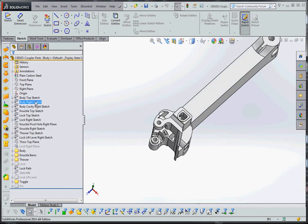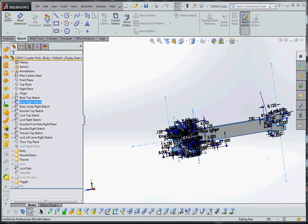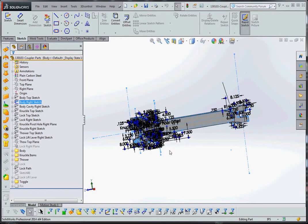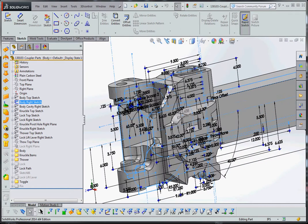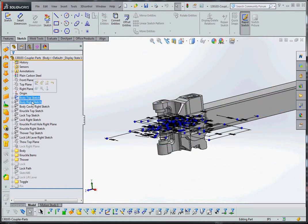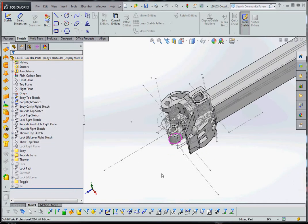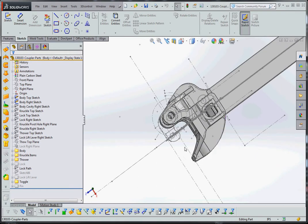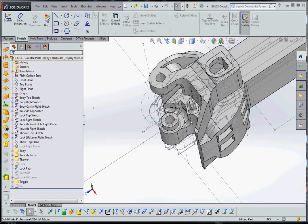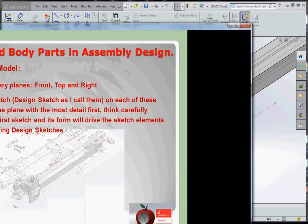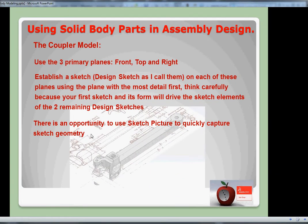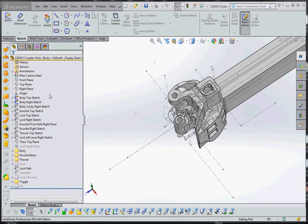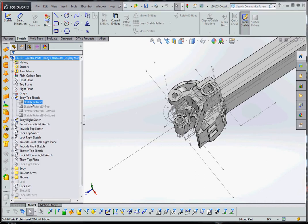So from the top sketch, I have my body right sketch. You can see what that looks like - not quite as complicated, but still fairly complicated. There are associations, as I showed you, between the top sketch and the right sketch. If you turn these on, you can see that some of the elements on the top are associated with some of the elements on the side. You can enhance that by putting in these center lines to extend some of this geometry so they can be intersected by the other sketches you're trying to make associations to. There's also an opportunity to use a sketch picture to quickly capture sketch geometry - each one of these sketches over here does have sketch pictures associated with it.